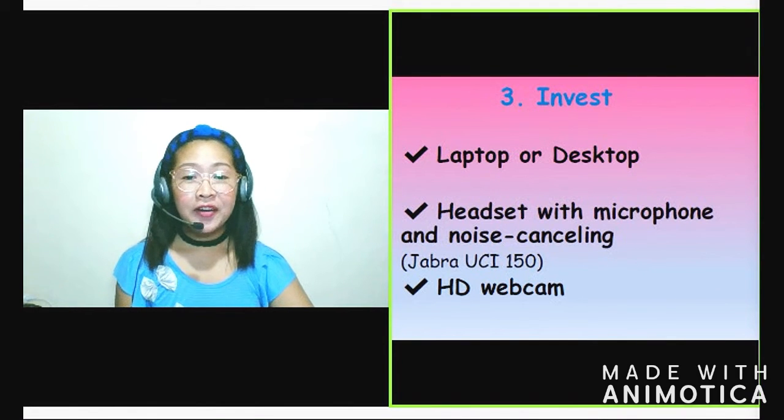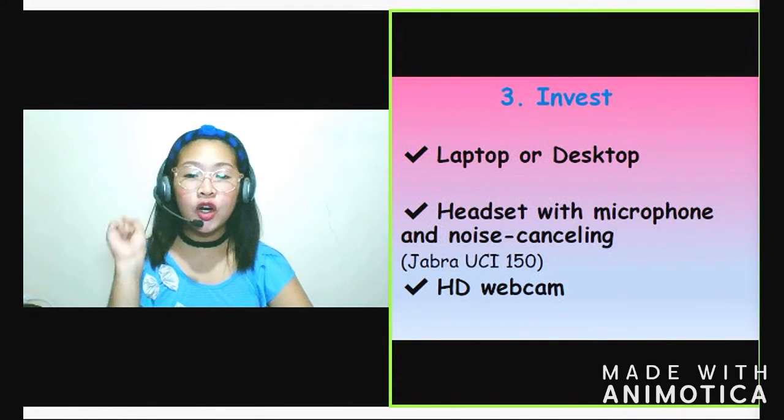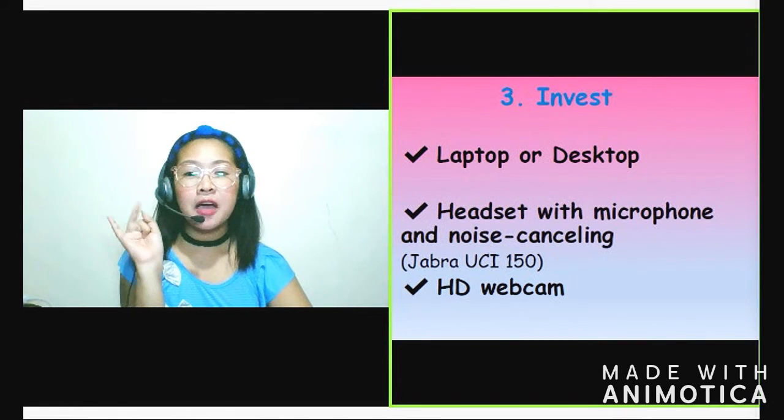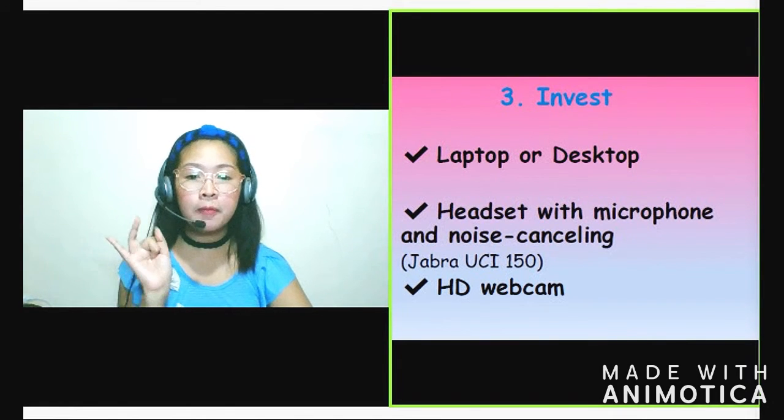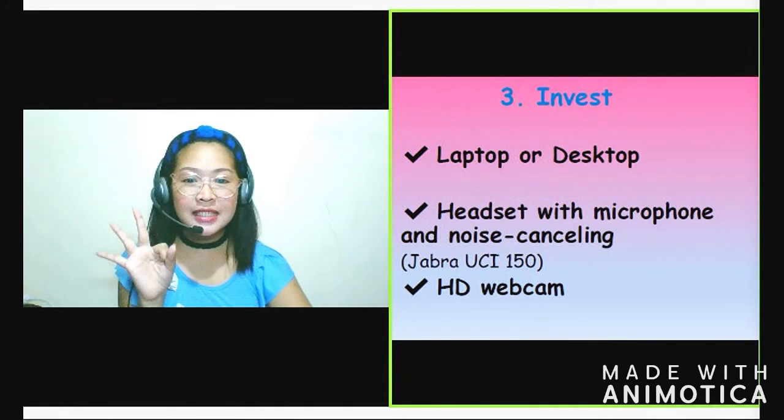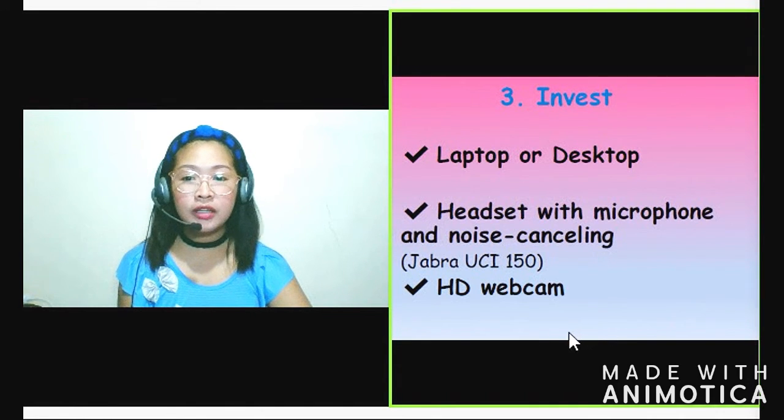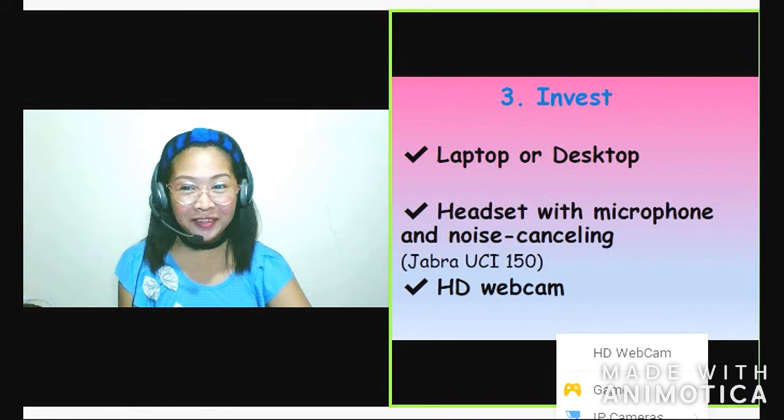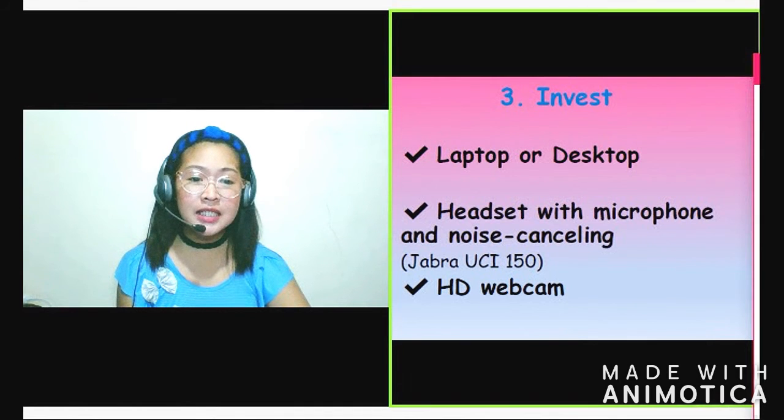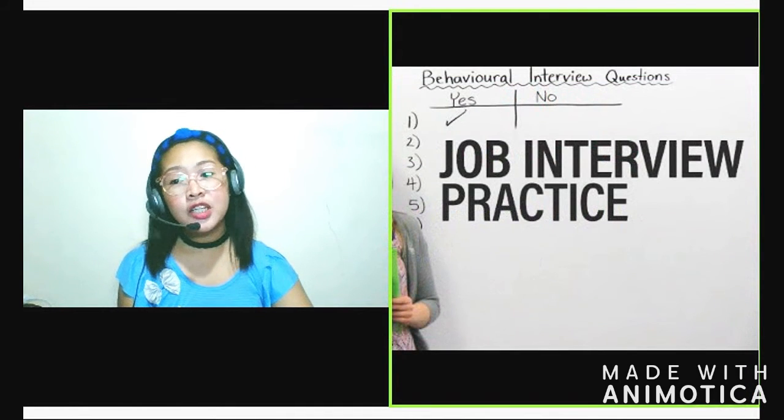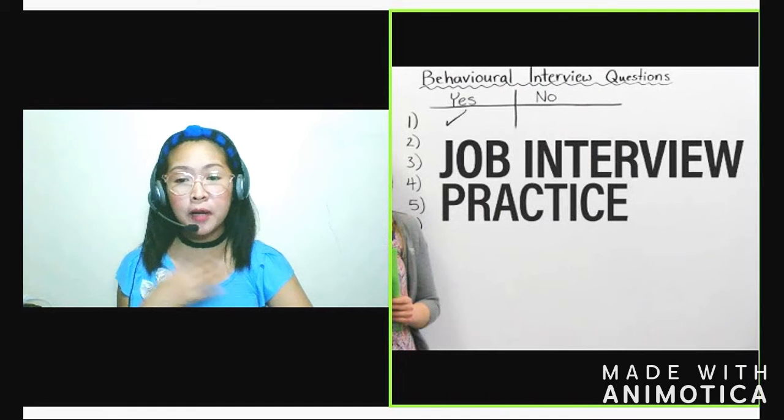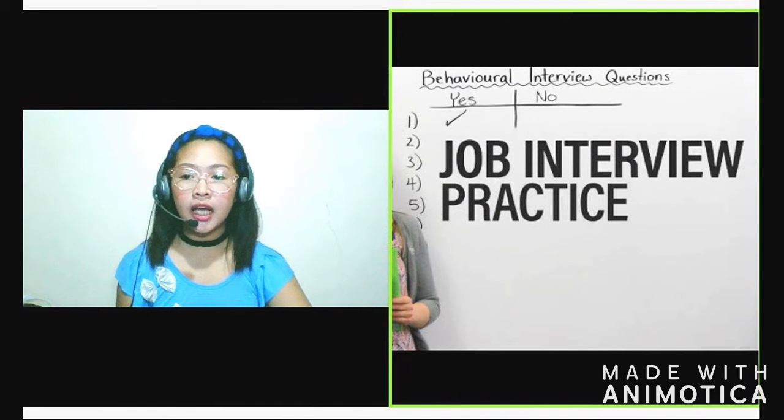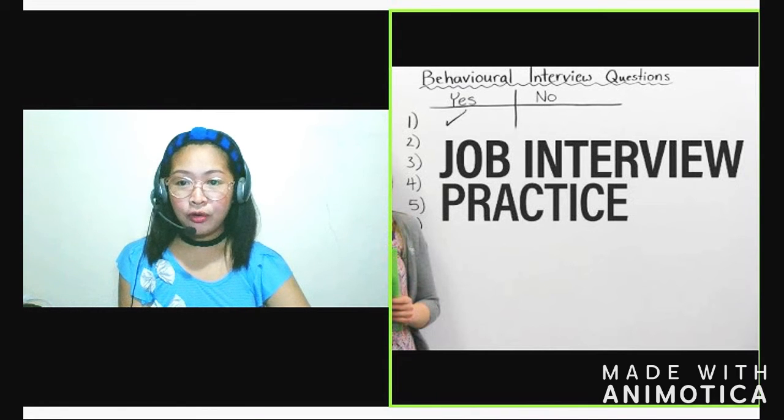So there, review lang tayo ng konti. Alamin natin yung mga requirements. Mag-practice tayo ng grammar. Mag-invest tayo. And last one, yung fourth tip ko is mag-practice na tayo for our job interview. So para makapag-practice tayo sa job interview natin, tulad nung sinabi ko kanina, mag-research tayo.